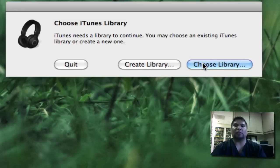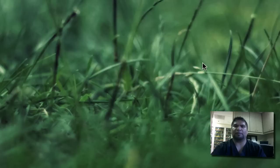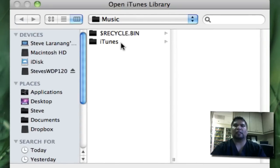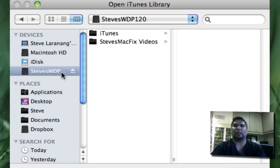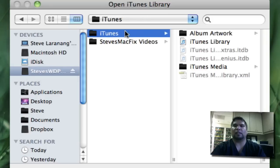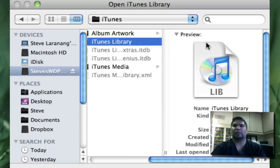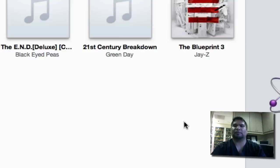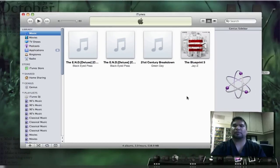Now, what you're going to do is go ahead, choose the library. And at that point, we're going to direct the library where it is. So we're going to go to the external hard drive. We're going to go to iTunes, and we're going to locate the iTunes library. At that point, after you've selected it, go ahead and select choose.